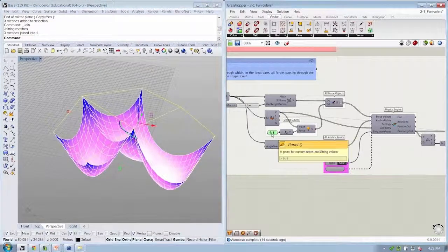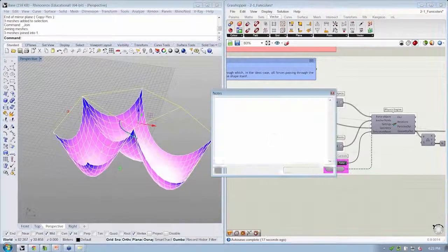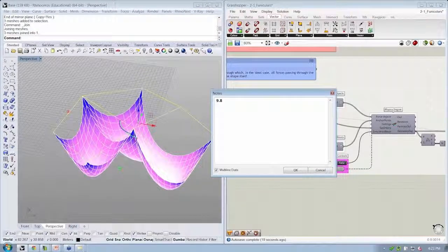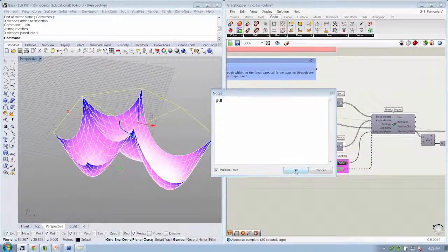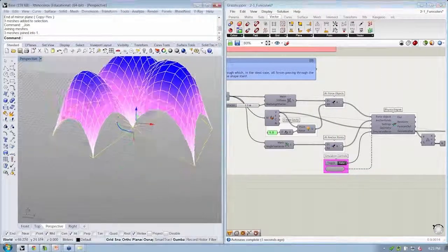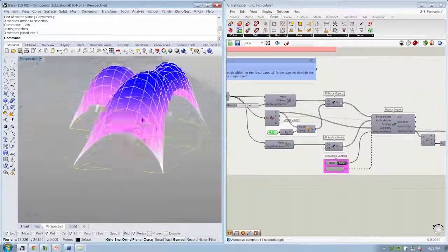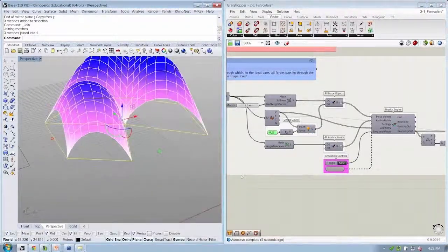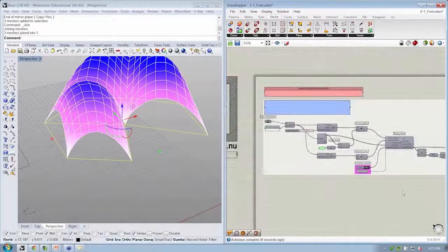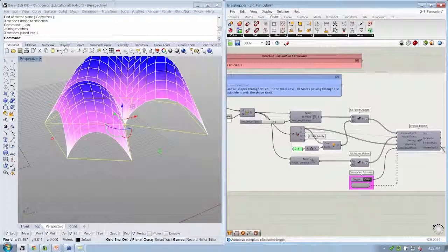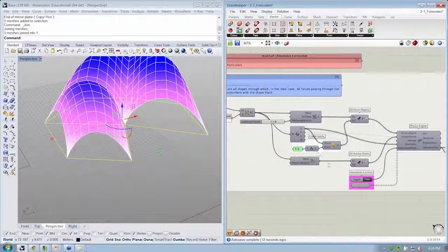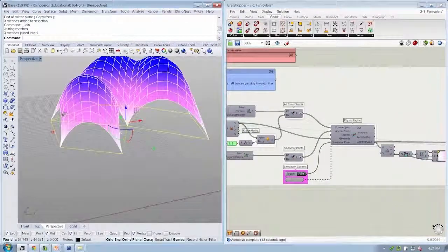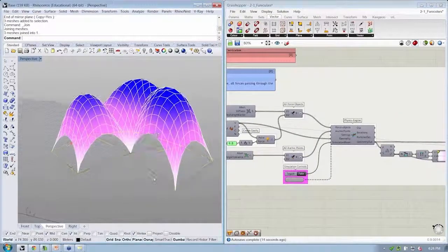And if we wanted this to go up instead of down, all we need to do is reverse the direction of our factor here so we can start to create some funicular domes. And again, this is all the exact same file.